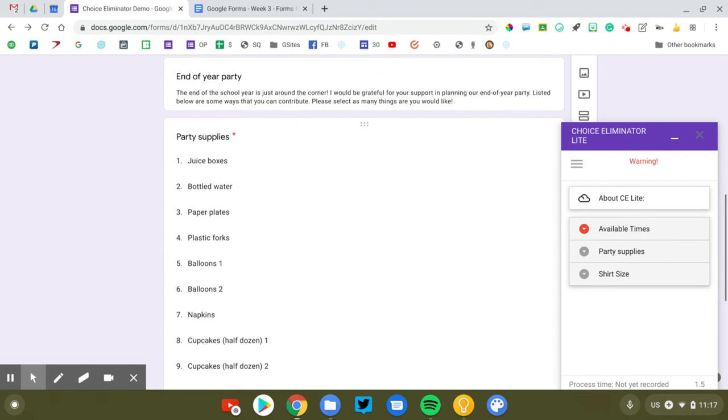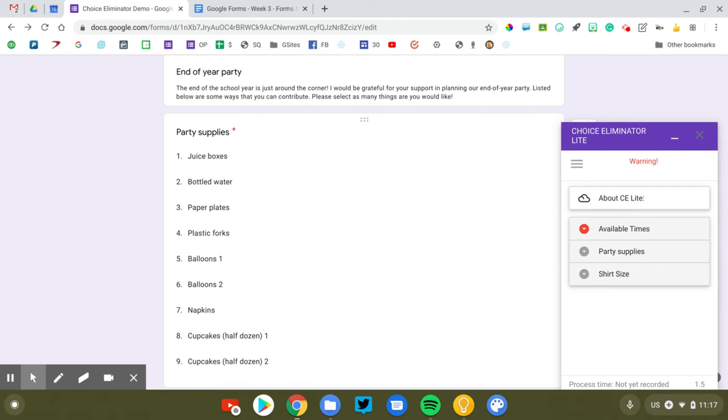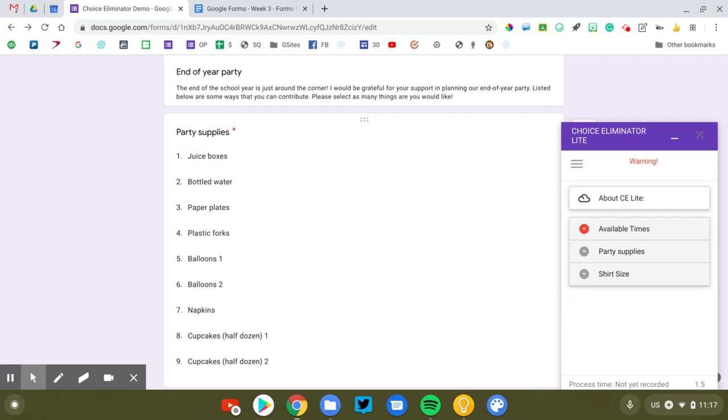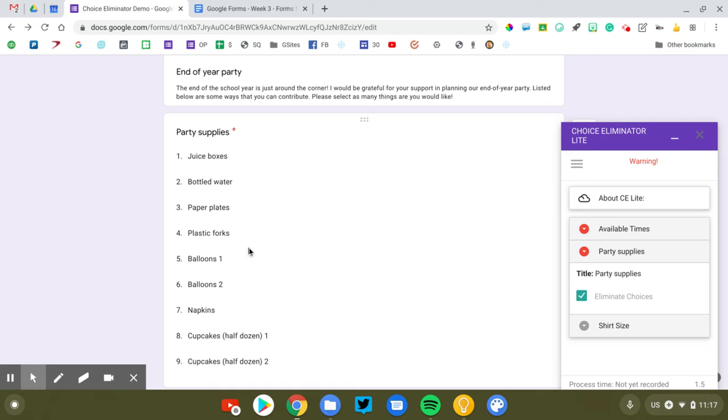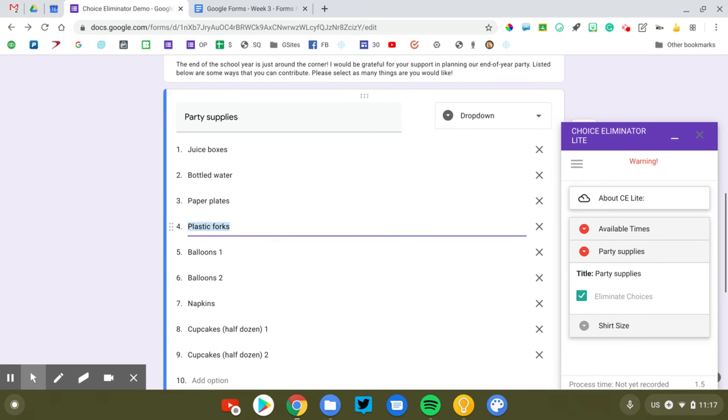Let's go down to the second one here. The second example, let's say you're throwing an end of year party and you're asking for parents to volunteer to bring items to the party. So juice boxes, bottled water, forks, plates, balloons, etc. Same thing. This is a drop down list and I want one person to pick each one and then eliminate it so that the list will get smaller as people volunteer to bring things. Same thing. I'm going to go to my party supplies and I'm going to click eliminate choices. Now there is one little trick here that you may see that I did.